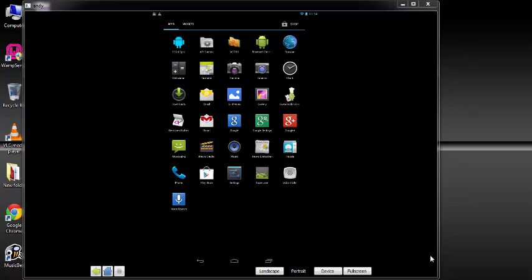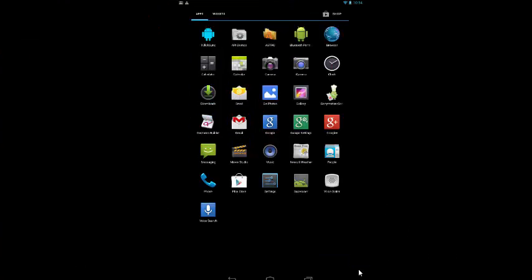Hello everyone, in this tutorial I will show you how to copy files from Andy to Windows and vice versa, and how to install apps on Andy. So to install apps on Andy, you have to just go to the Play Store.